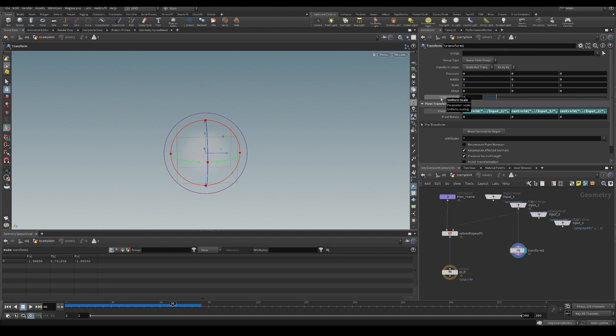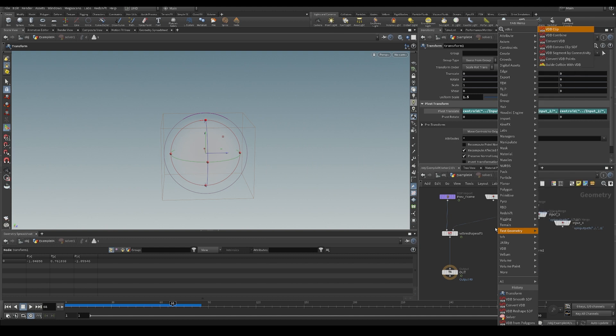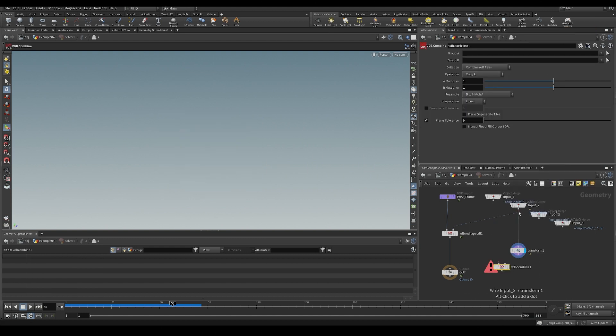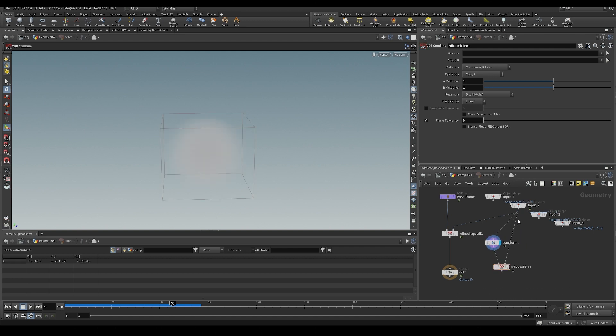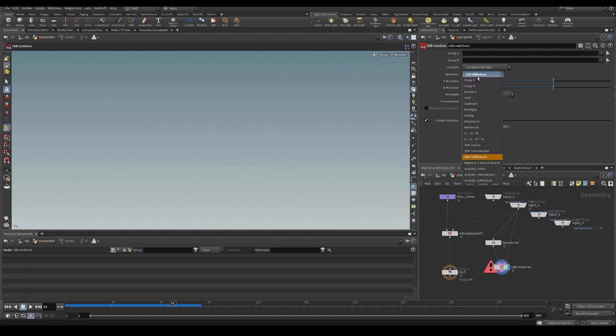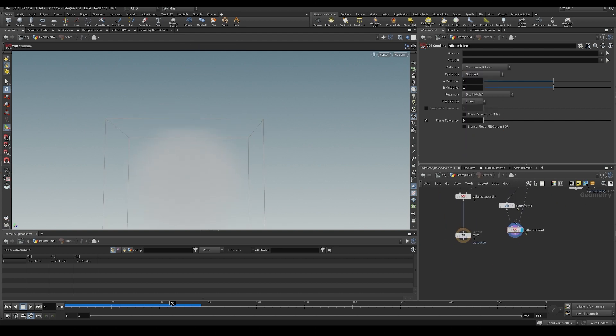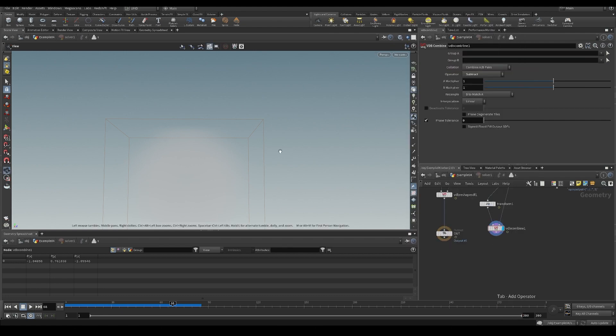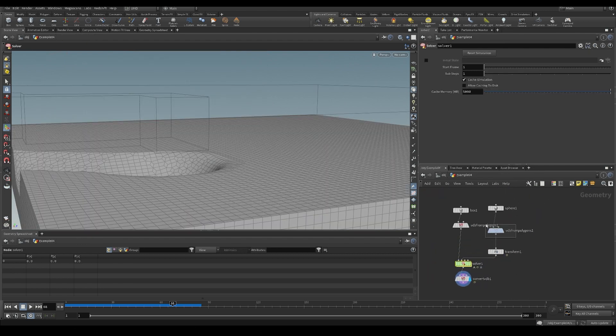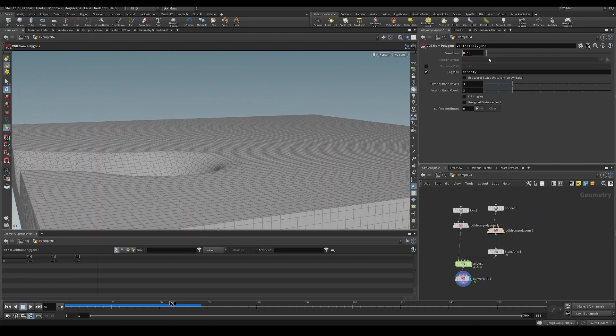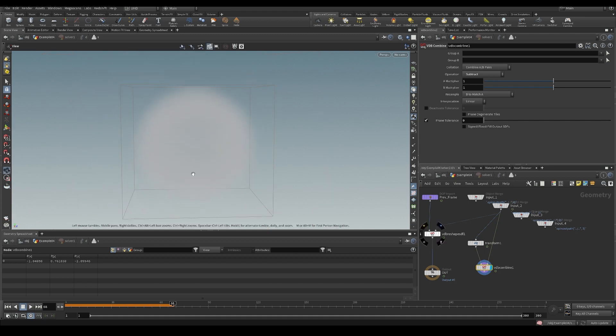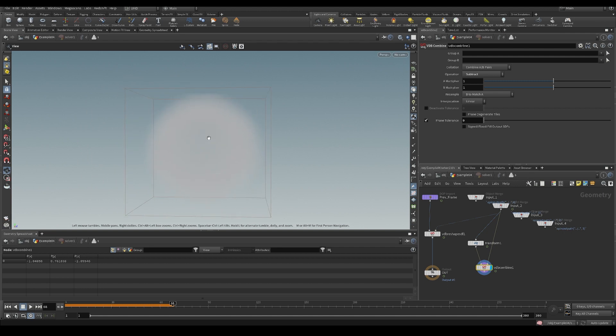Let's make this maybe 1.5 times as big, and do VDB combine. Let's subtract. I think it's a little bit difficult to see. Let's make this VDB a little bit more high-res so we can actually see what we're going to be doing here. Yeah, you can see it's now eating away on the inside.